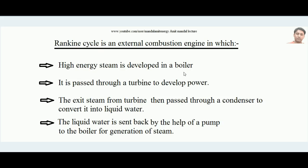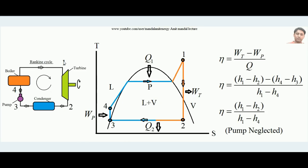To summarize: high energy steam is developed in the boiler, passed through the turbine to develop mechanical work, then passed through the condenser to convert back into liquid water, and that liquid water is sent back to the boiler by the pump. In the physical diagram of the Rankine Cycle, from point 4 the liquid water enters inside the boiler and converts into high energy steam.